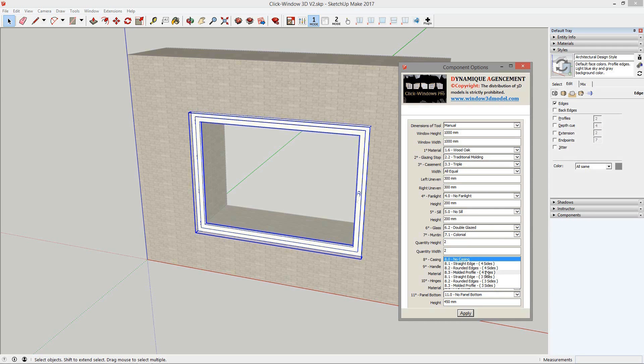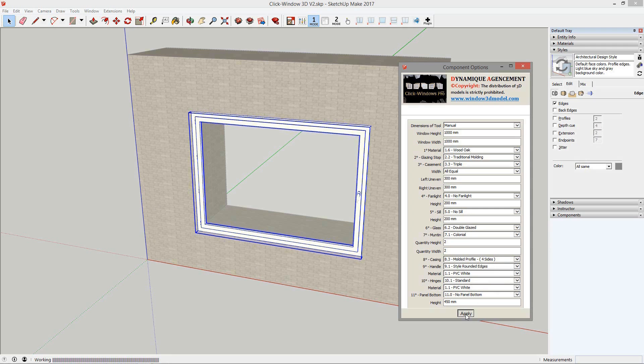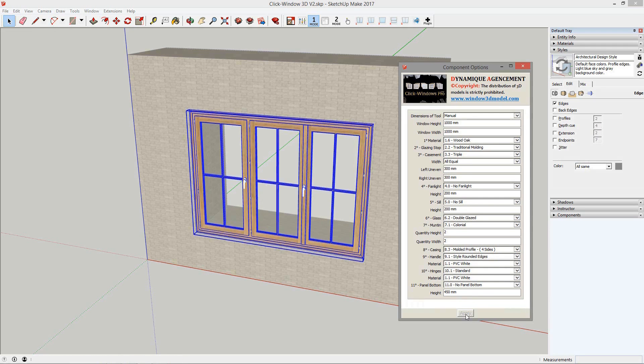As a first example, let's take a further look at these settings. Just click on the button 'Apply' to transform your window. Just for fun, let's add a few more mutants higher up.